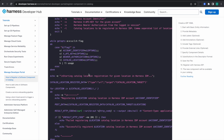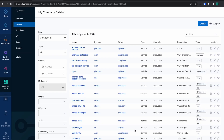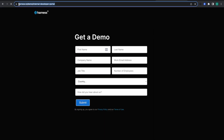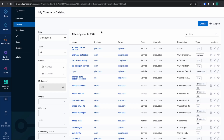Thank you, that's all from me in this tutorial. If you want a demo of IDP, please reach out to us at harness.io/demo/internal-developer-portal — I'll put it in the video description. Stay tuned for new tutorials and videos.